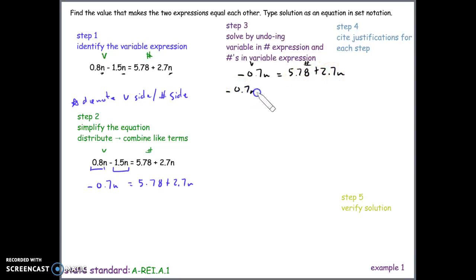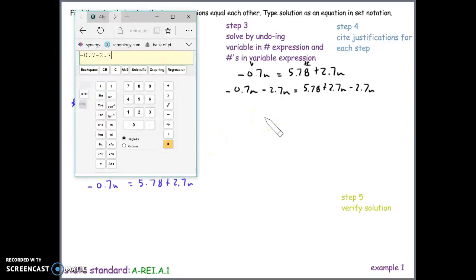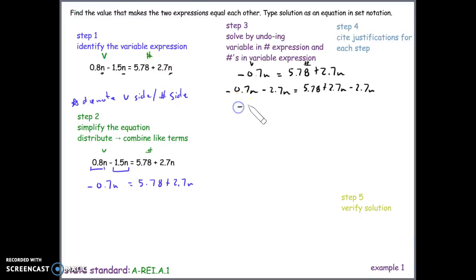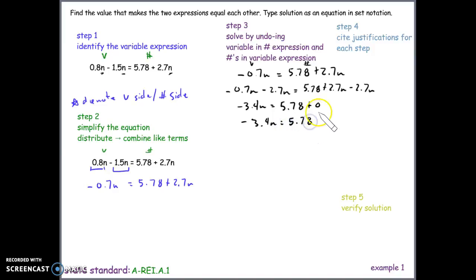On the left side we have negative 0.7n minus 2.7n, which the calculator gives us as negative 3.4n. On the right side, 2.7n minus 2.7n equals zero, leaving us with 5.78 plus 0. Since adding zero doesn't change the value, we rewrite this as just 5.78.